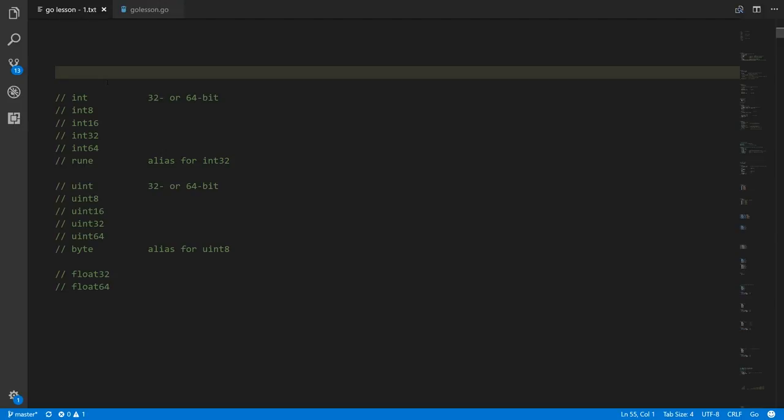You might wonder why you wouldn't just specify the size exactly. On a 32-bit system, the way the CPU and memory work, it more naturally deals with data in chunks of 32 bits, so 32-bit integers make the code run more efficiently than 64-bit integers.